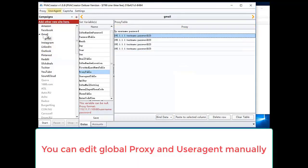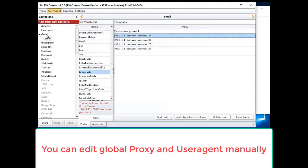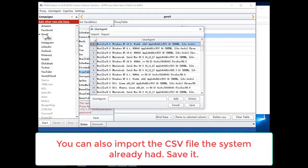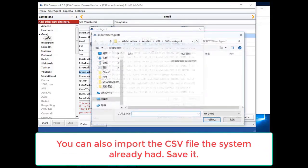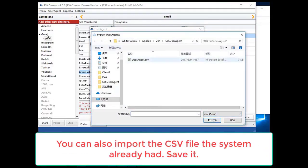You can edit global proxy and user agent manually. You can also import the csv file the system already had.